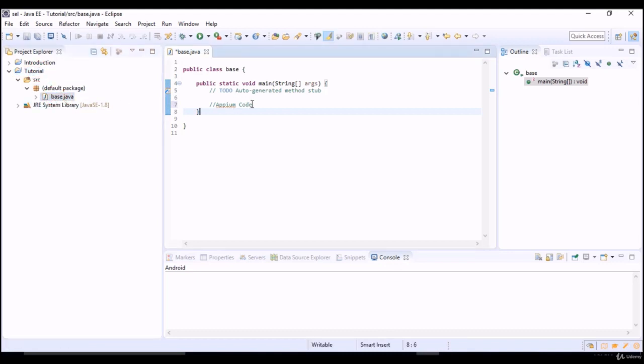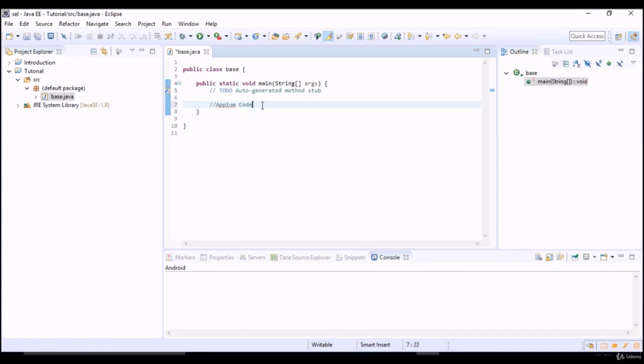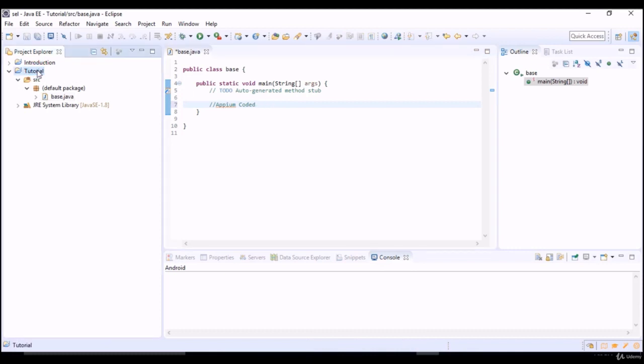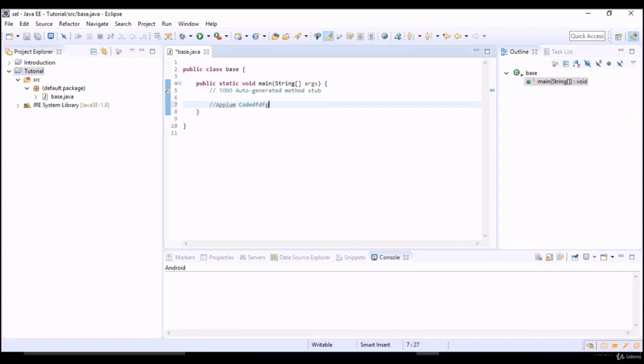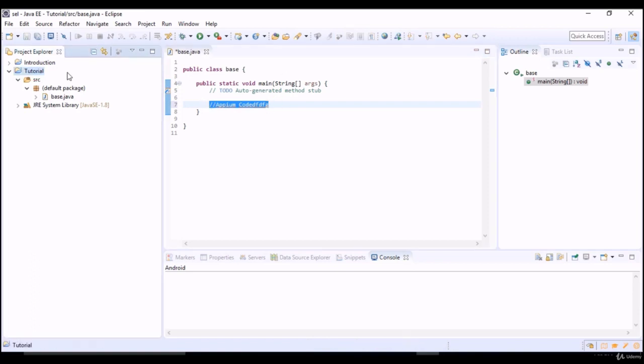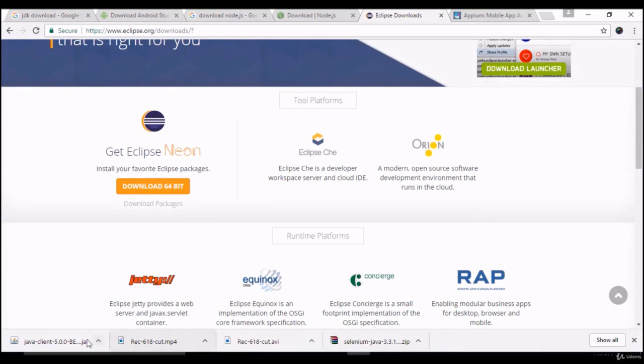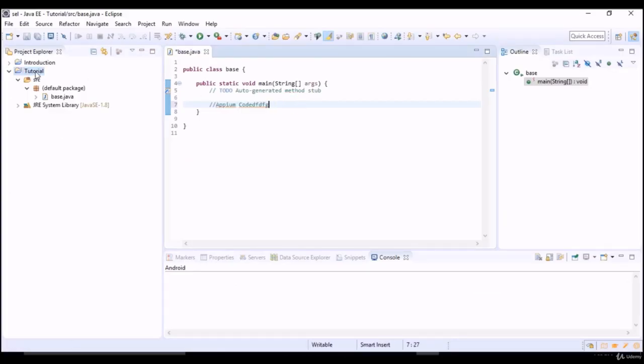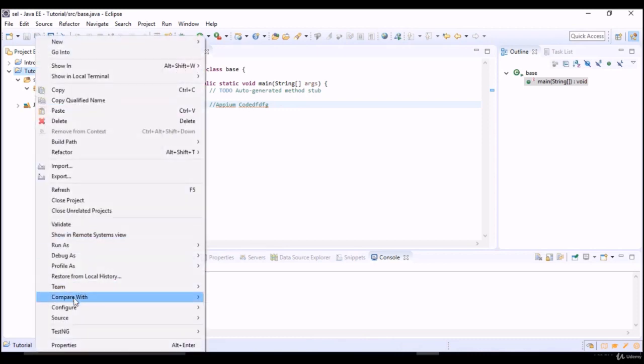But if you write APM code, will this Eclipse recognize it? No, because it doesn't have knowledge of APM. It's simply plain Java class. How would it identify APM Java client libraries? This tutorial project need to have knowledge of Java APM client libraries. Then only if you start writing your APM code, this project can recognize and execute. That's the reason, whatever the code you write, system will not execute. First of all you need to provide that knowledge to this project. You can do that by configuring our jar which we downloaded, APM client jar, into this project.